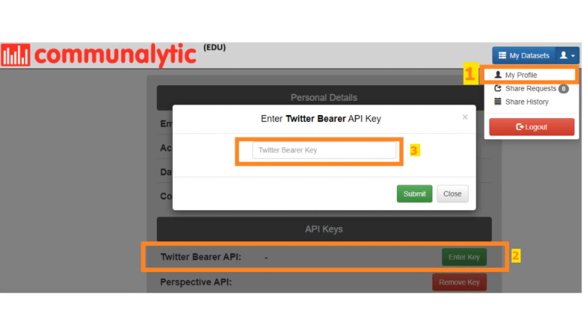You can now collect public replies to a given tweet and analyze them using Communalytic. See how in our data collection for Twitter tutorial.